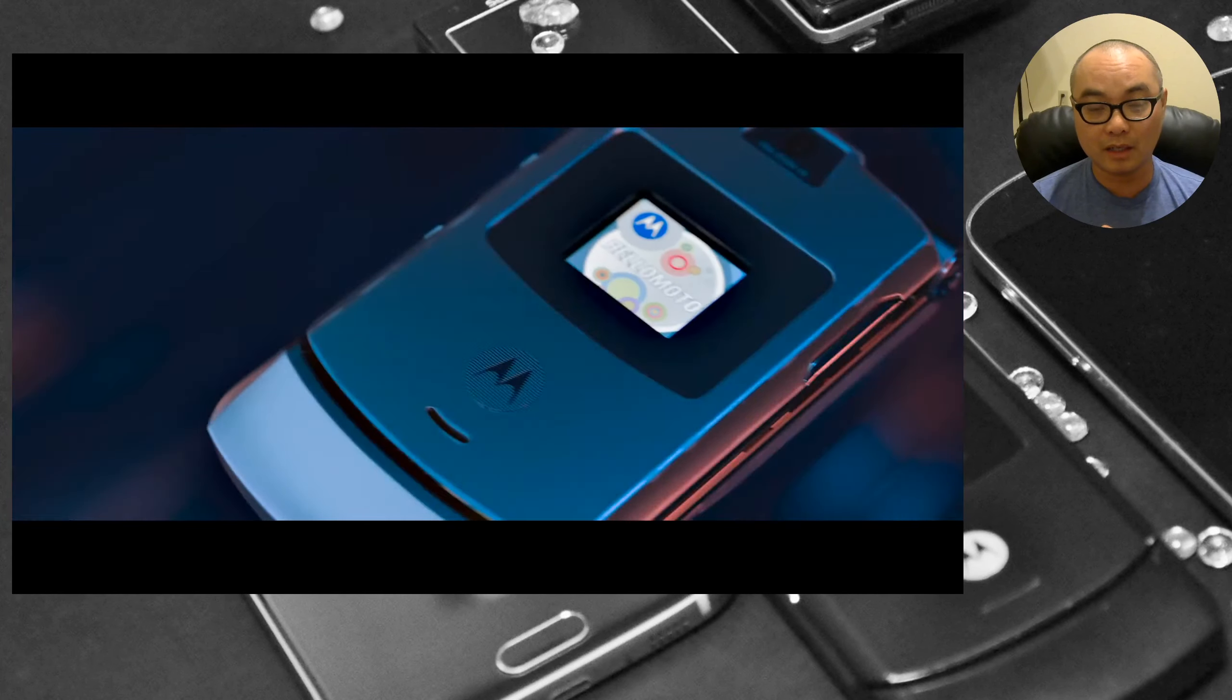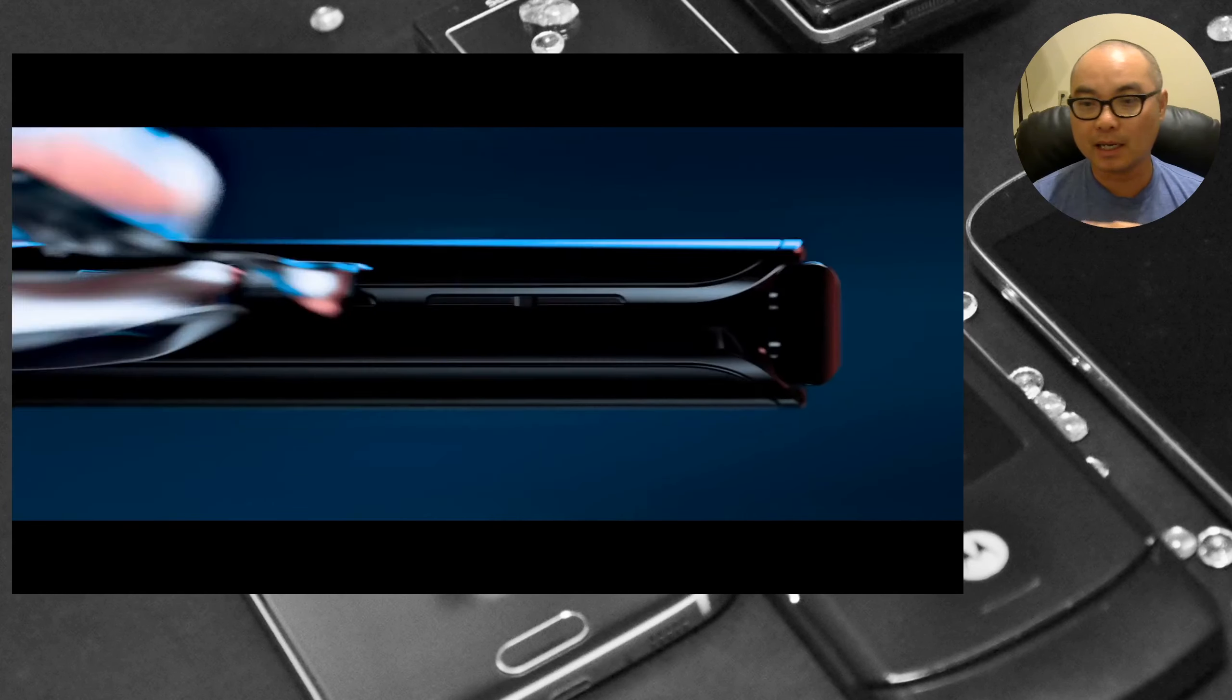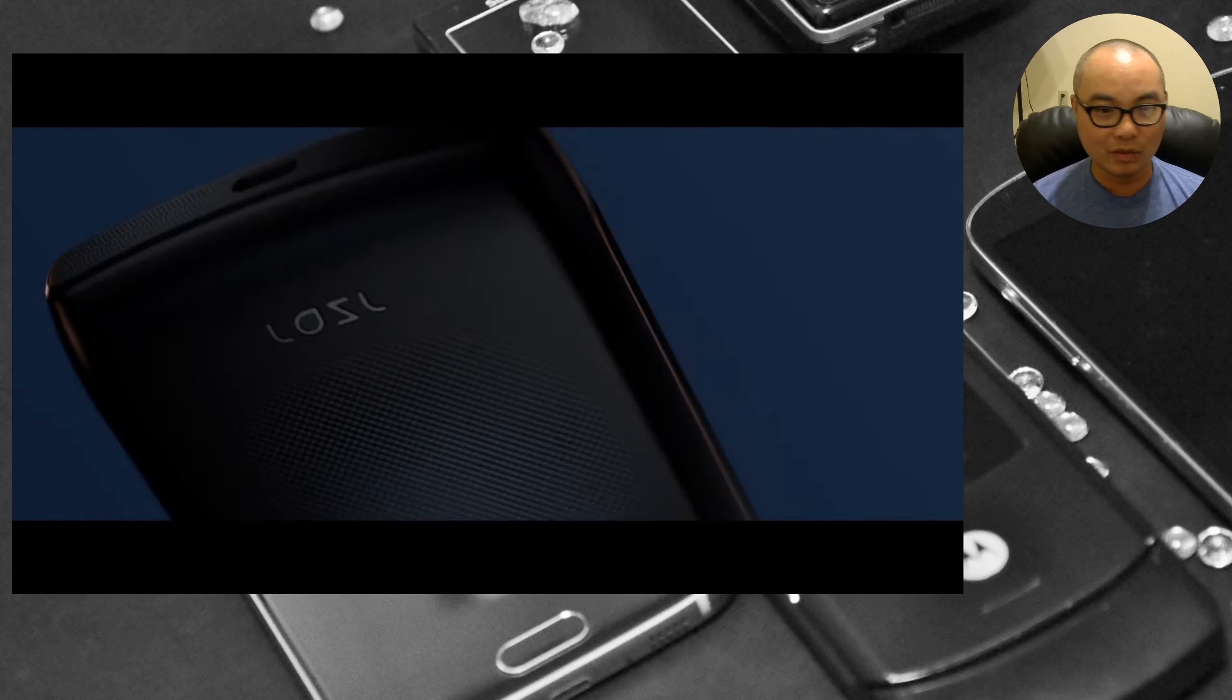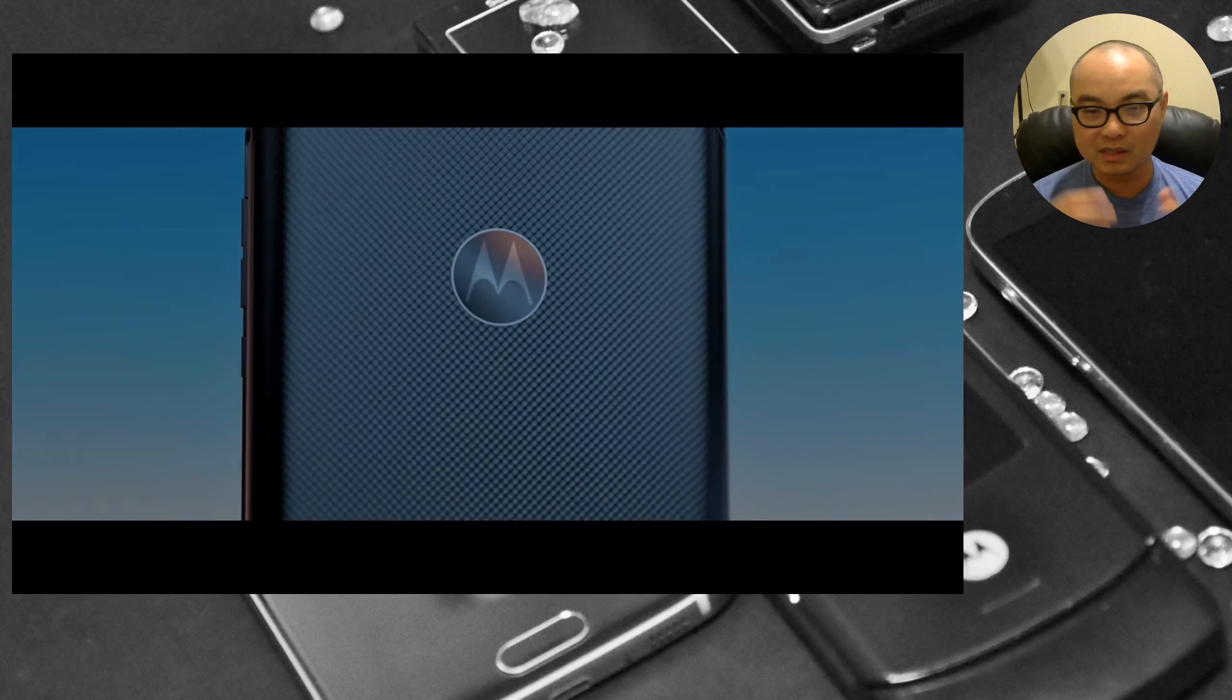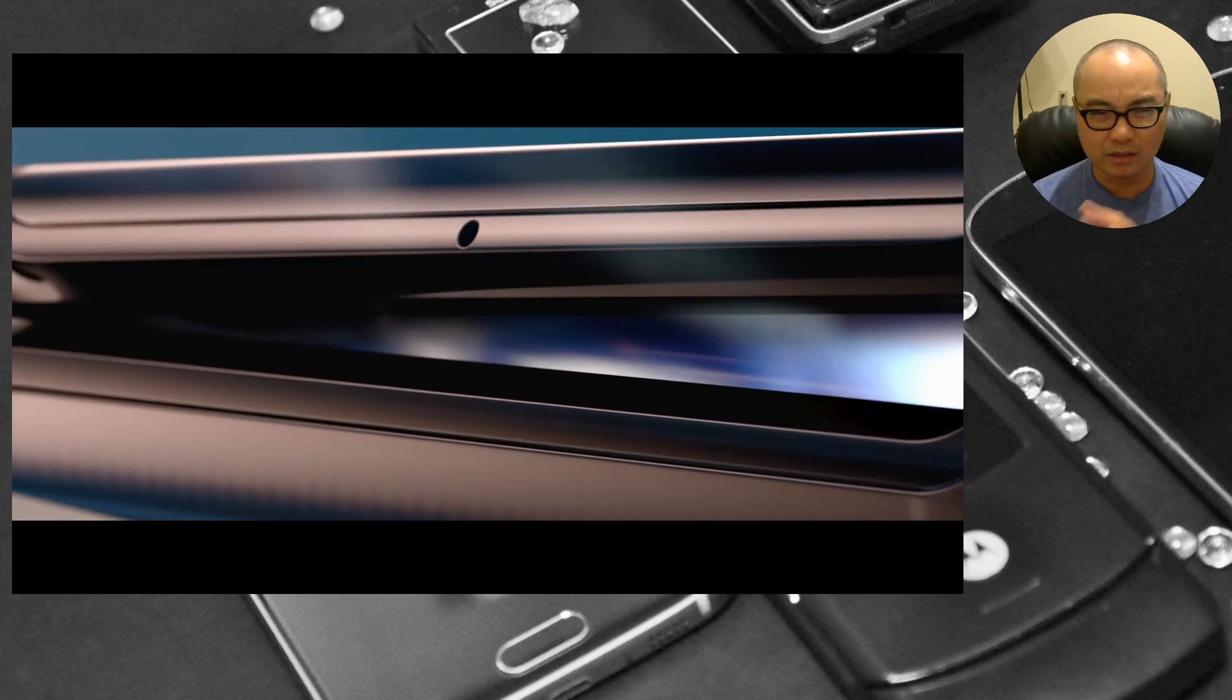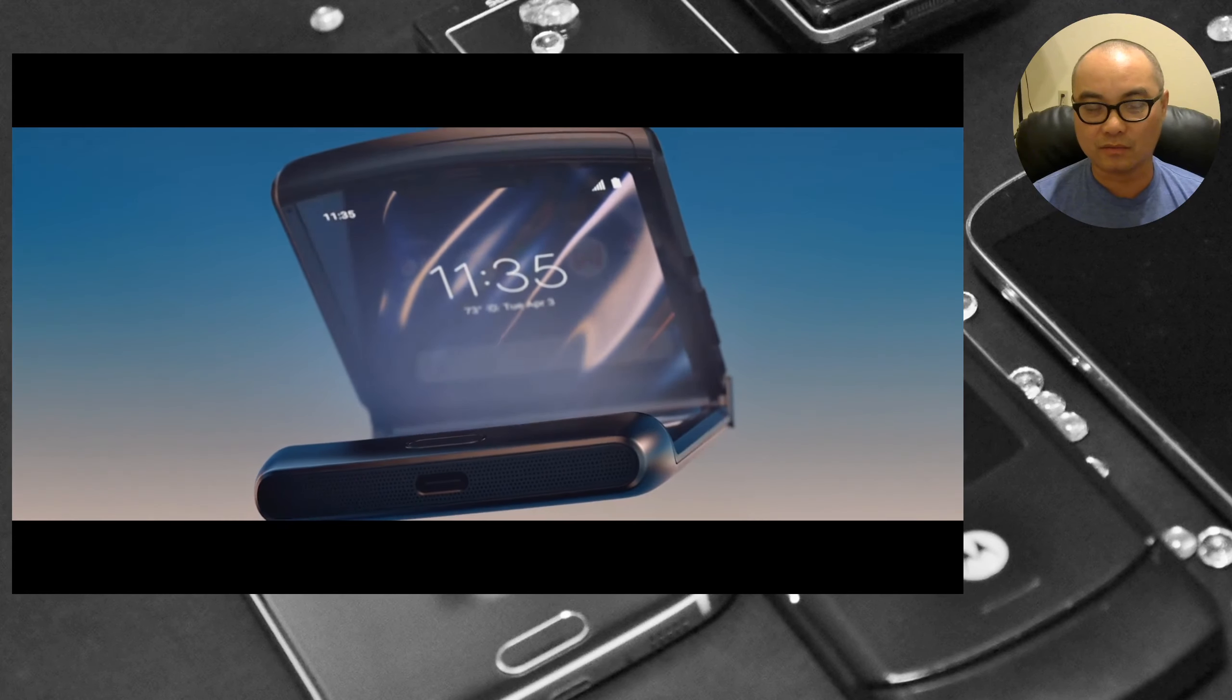In this case Motorola kind of gives you the best of both worlds. They give you something that is portable and then when you fold it out, since it is a 6.2 inch screen that's still going to be a pretty big screen for the majority of people out there, so your media consumption is not going to be compromised.